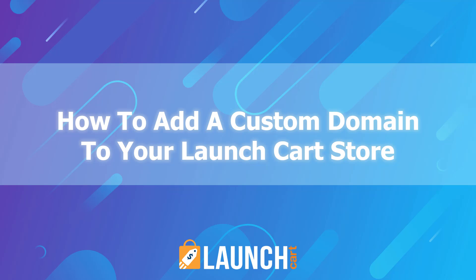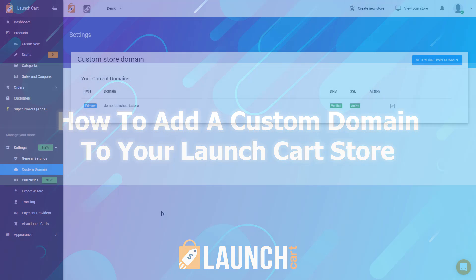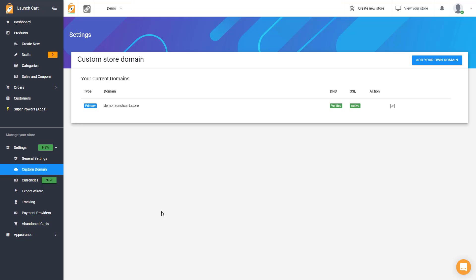Welcome back, Launchers. It's Joshua, and in today's video, I'm going to teach you how you can use a custom domain name with your LaunchCart store.